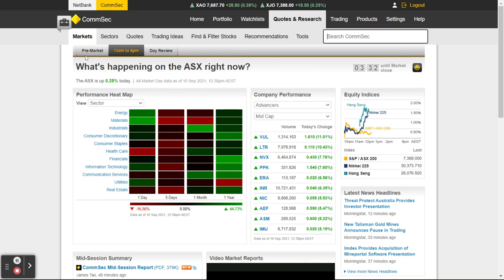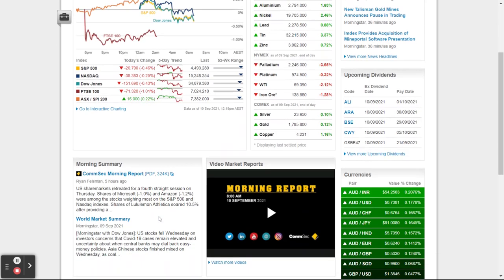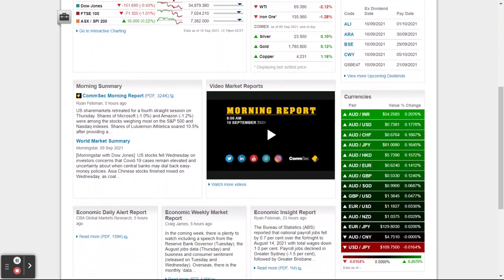Looking at this page, if you click on the Pre-Market tab it's a really good way to start the morning — if you want to get a review of what's happening overnight on some of the overseas markets and how they've performed, or if you want to see how some of the commodities have performed.